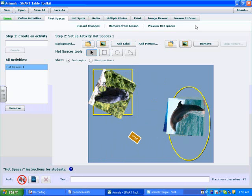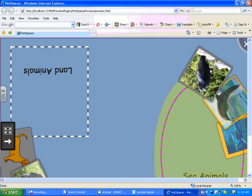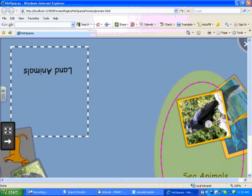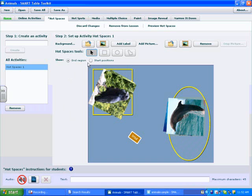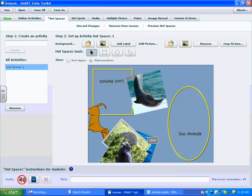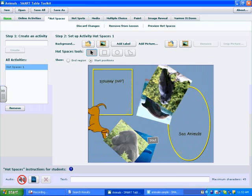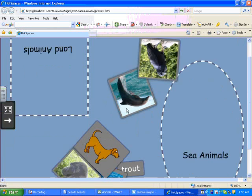When finished, I press Preview Hot Spaces on the far right, which lets me see what students will see on the table. I notice I didn't jumble up my answers — they're all near where they should be — which shows me I forgot to set the start position. So we have our end position, and now we click Start Position and jumble up the answers so they're not right next to where they should be, giving students a bit of challenge. Now I'll preview Hot Spaces again — that looks better.